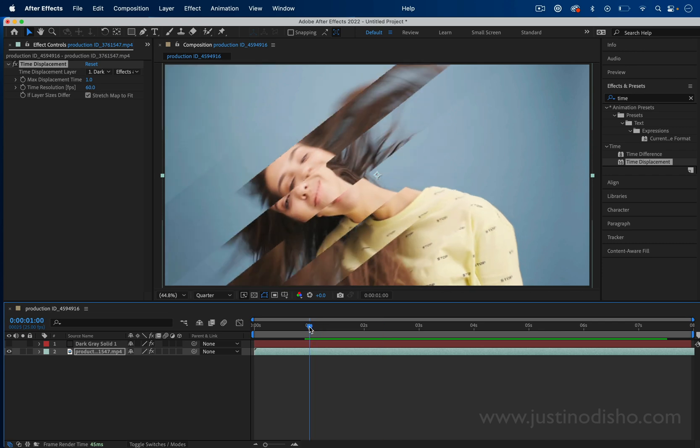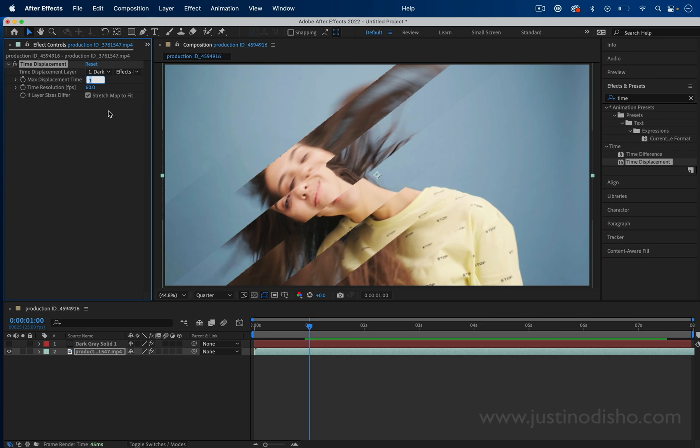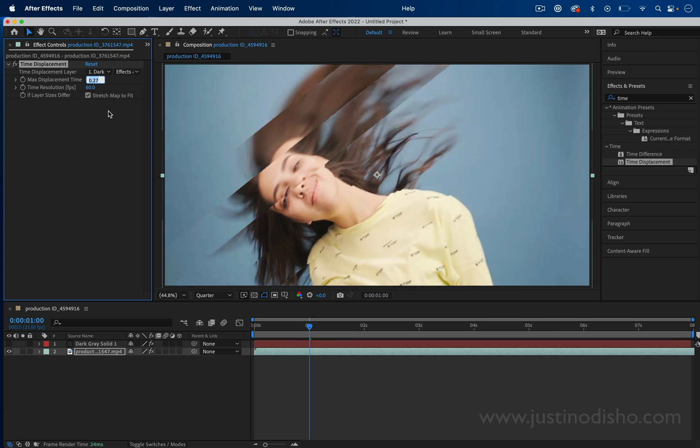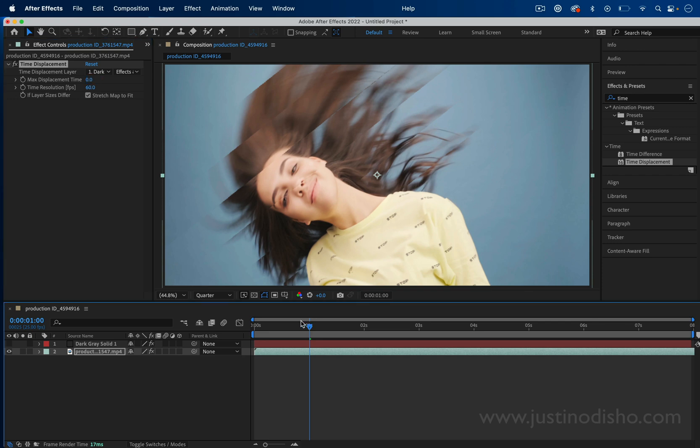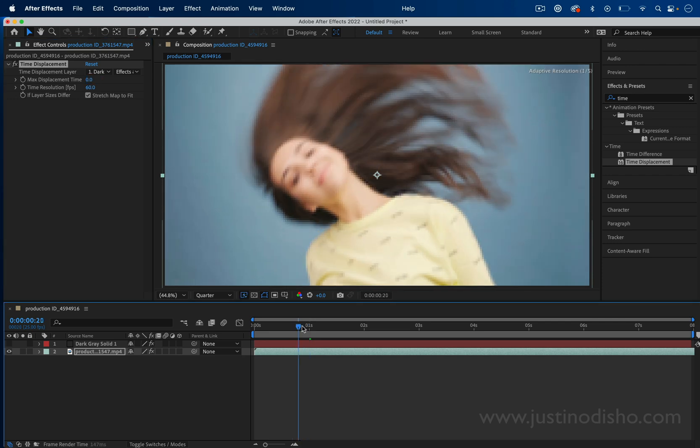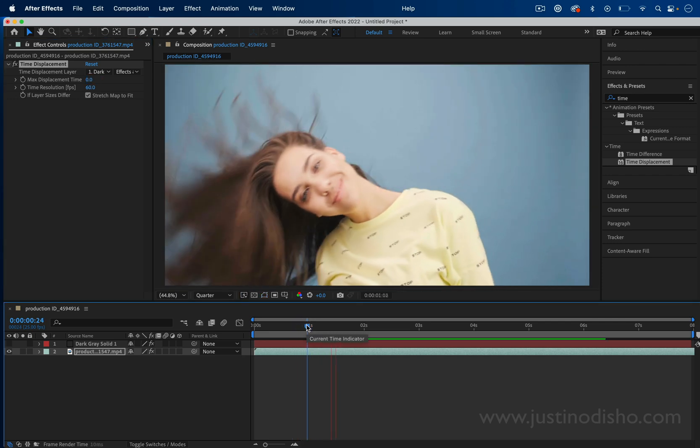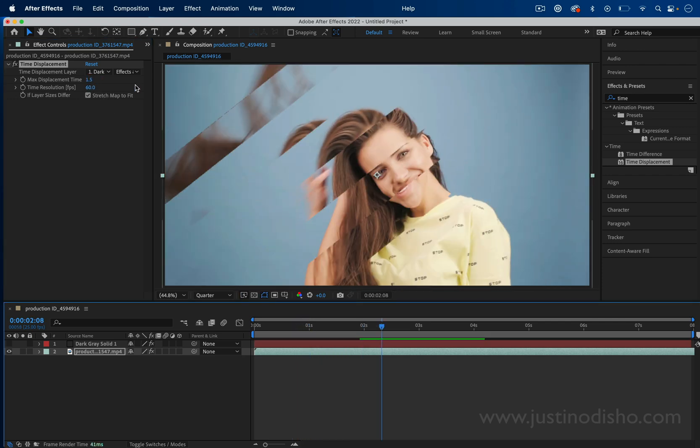The things that we can adjust are the amount of displacement time. Right now, it's set to one second. You can make that lower or higher if you want a closer together time displacement or a more chaotic one.